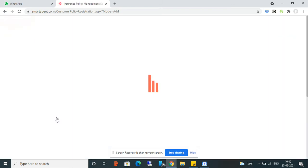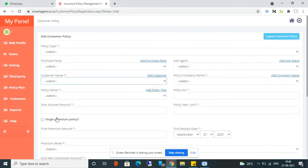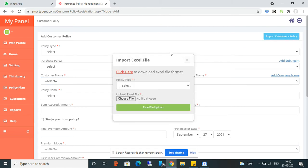From the Add Customer Policy screen, you can submit your customer policy data. If you already have many customers and their policies, you can also import an Excel file from here.